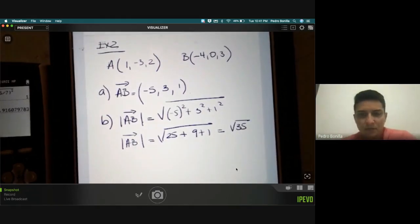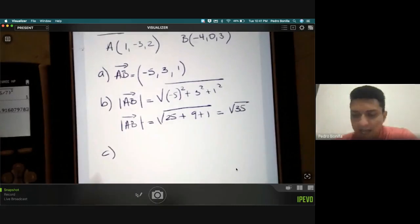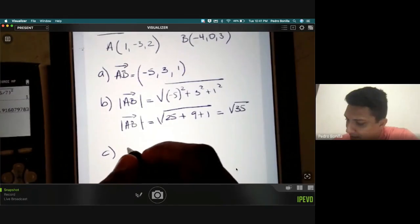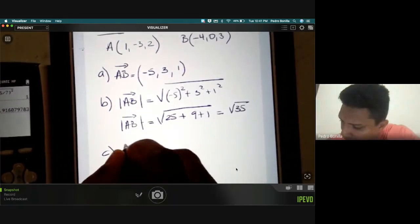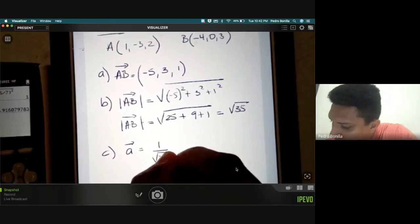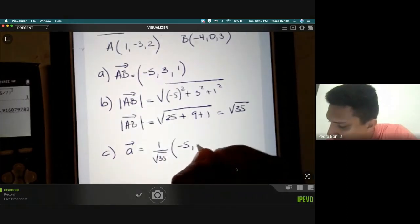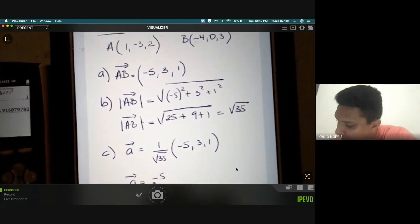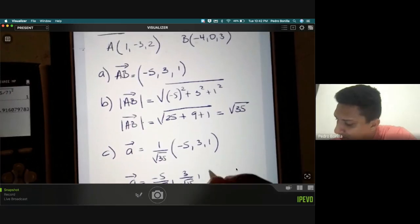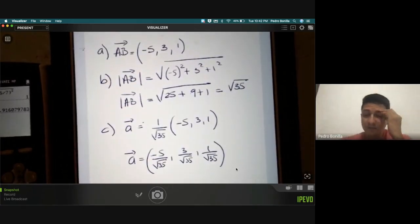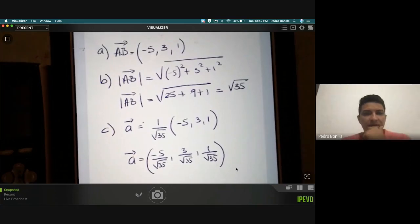Now they are asking us to find the unit vector. I will call it using a hat notation. The unit vector of AB is simply each component divided by the square root of 35: negative five over root 35, three over root 35, and one over root 35 — written either horizontally or vertically.